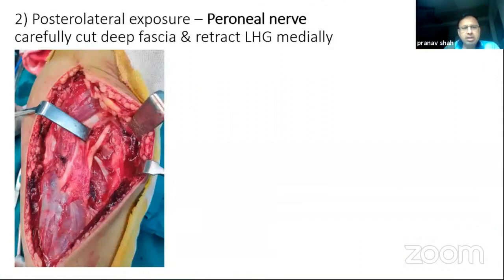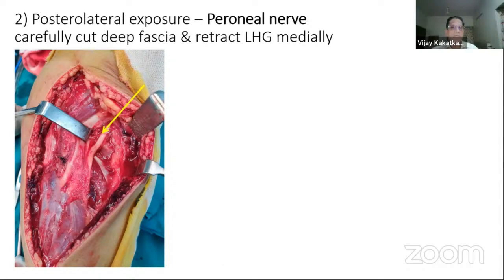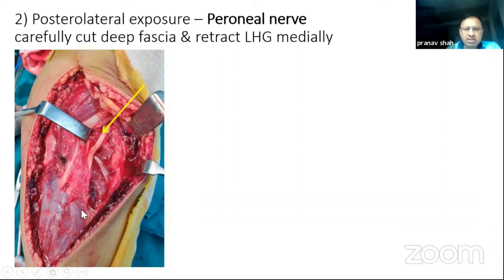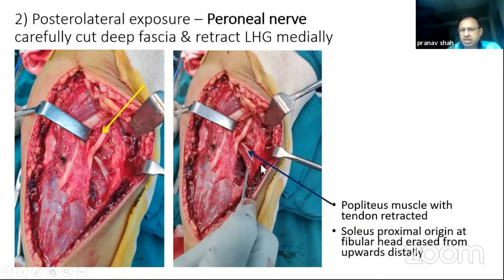Now we go to the posterolateral side. The anterolateral arthrotomy is already done. The peroneal nerve is our lighthouse and the most important landmark — we must identify it before proceeding. Once we have cut the deep fascia posterolaterally with the peroneal nerve protected, we will see the lateral head of gastrocnemius, which is retracted so that the muscles underneath are visible. The popliteus muscle with its tendon is the important muscle here, and the soleus has been cut from this area. From the fibular head, just behind the peroneal nerve, we cut the soleus and erase it downward until we reach the anterior tibial vessels.